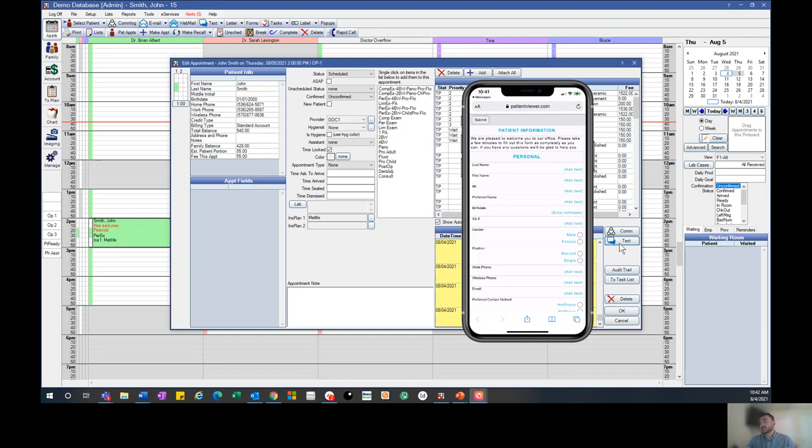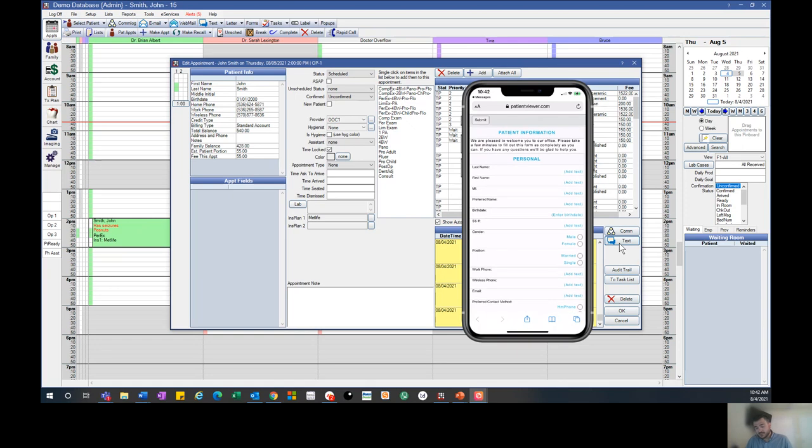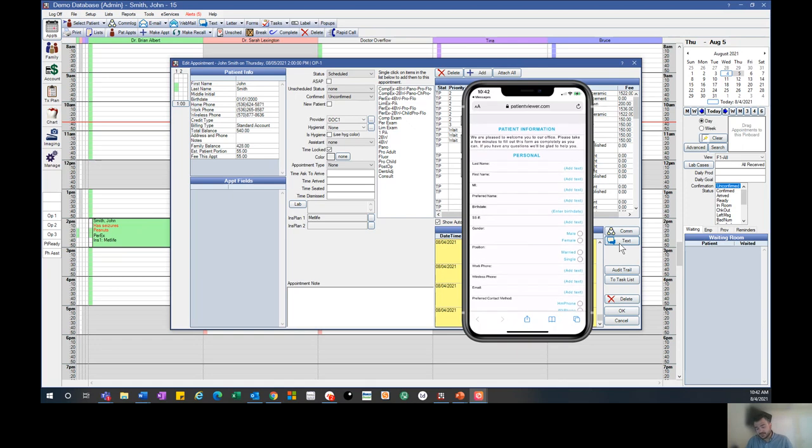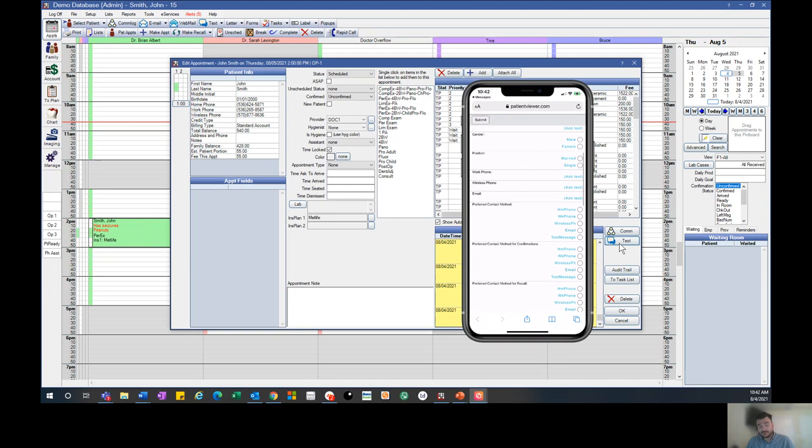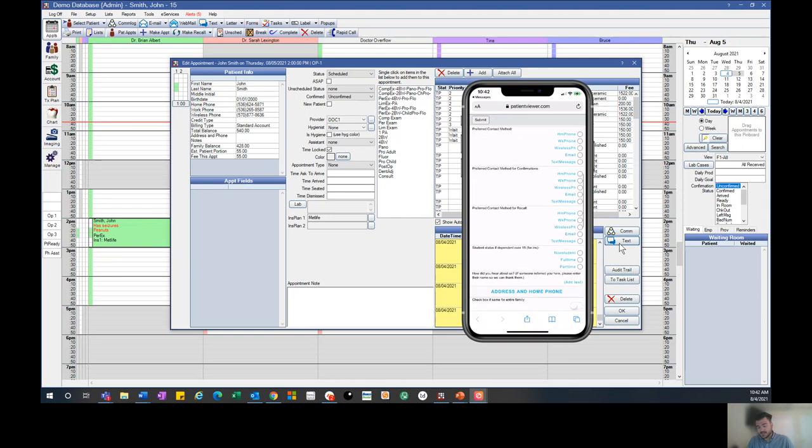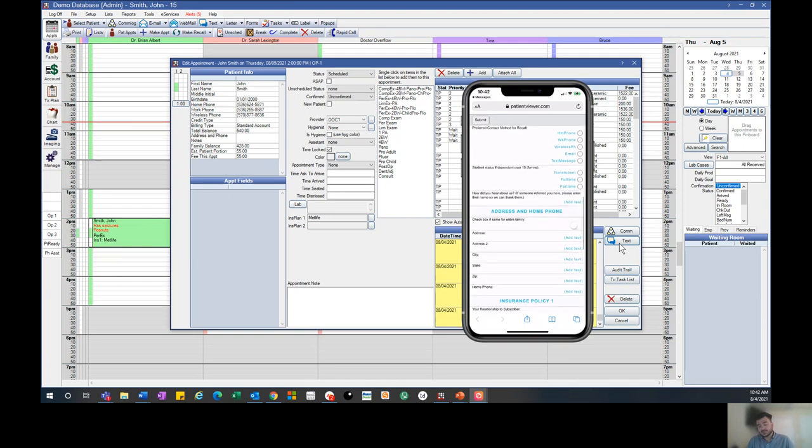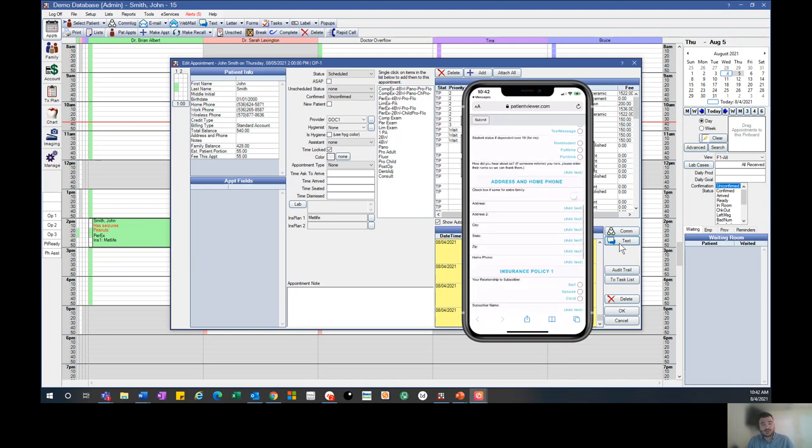This will take them to the patient viewer where they're able to fill out all of their paperwork. For this registration form, they'll be able to fill out their last name, first name, contact information, preferred method of contact, their address, insurance information, anything that you would see on the registration form.